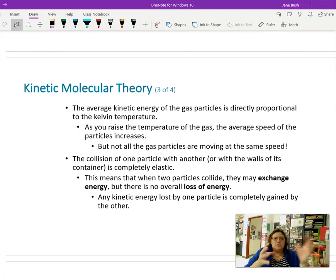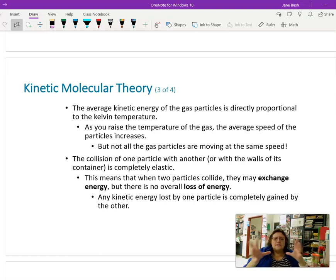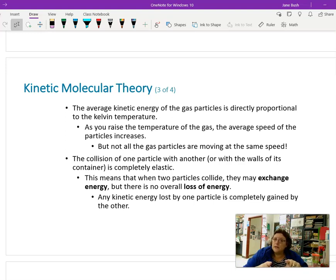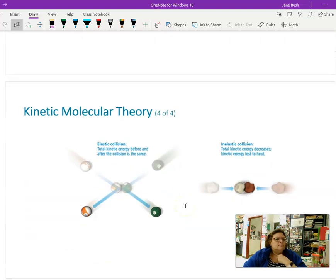The average kinetic energy — we just talked about this. If you raise the temperature of a gas, the speed of the particles increases, but not all particles move at the same speed. If two gases are at the same temperature, they're going to have the same average kinetic energy, even if they're not moving at the same speed. Kinetic energy is calculated by taking one-half times the mass times the velocity squared. Particles exchange energy but don't lose energy.